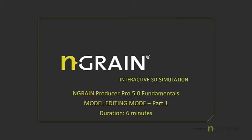Welcome to this video demonstration of N-Grain Producer Pro. In this video, I am going to demonstrate Model Editing Mode inside Producer.